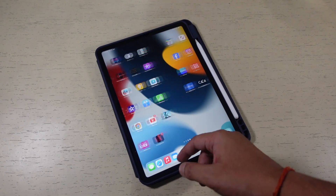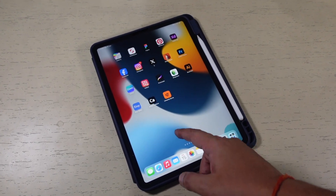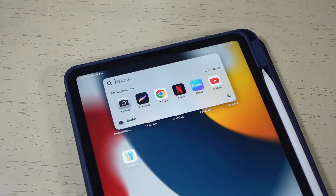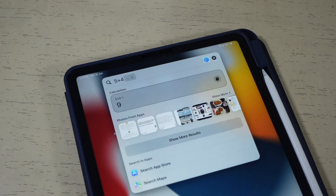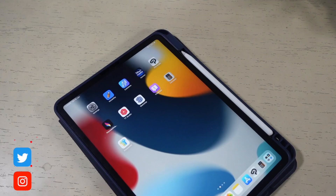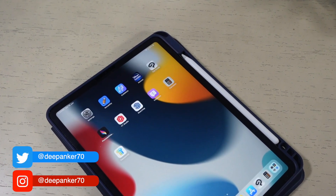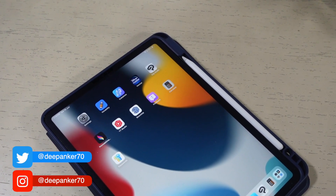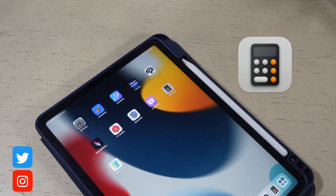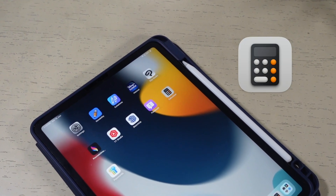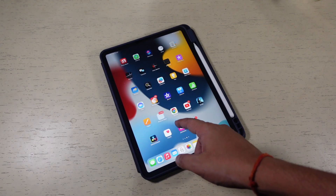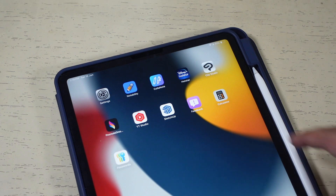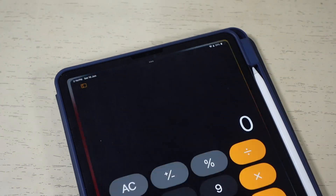For years, iPad users have been using third-party calculator apps or workarounds for calculations on iPad. Now, 14 years after the release of the first iPad, Apple has finally added a native calculator app in iPadOS. In today's video, let's look at Apple's calculator app for iPad.